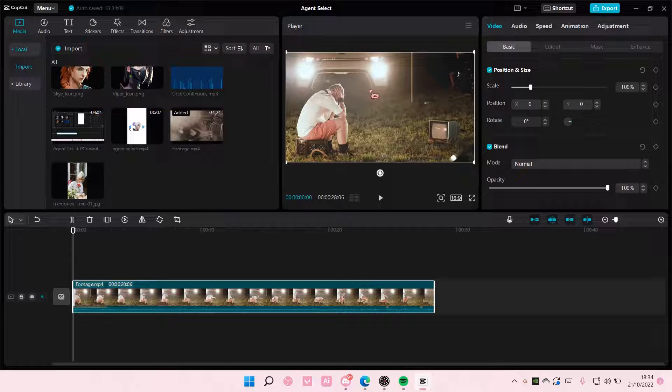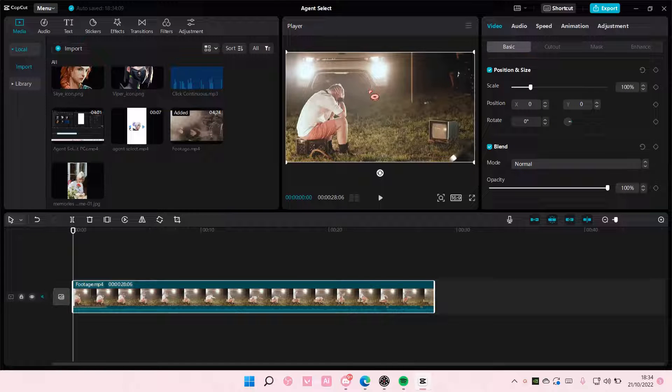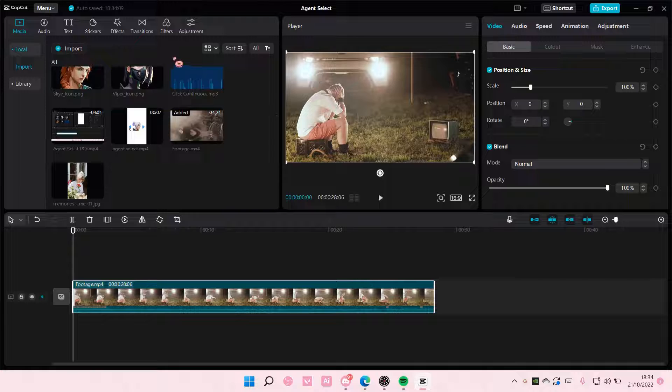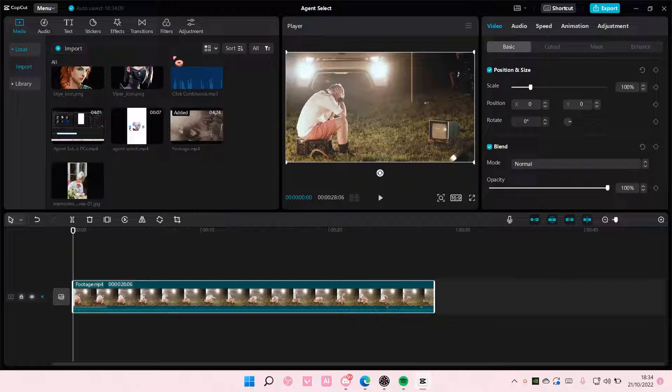Hey guys, and welcome back to this channel. In this video, I'll be showing you how you can create this retro film effect look on CapCut PC.